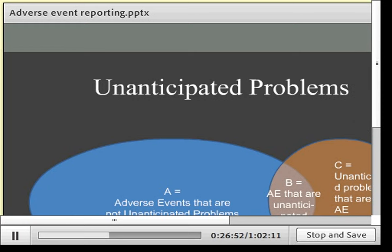The regulations define a category called unanticipated problems for things that are not adverse events to the patient but were unanticipated problems causing issues to others or were near misses. The guidance makes clear that there are adverse events that are not unanticipated problems, unanticipated problems that are not adverse events, and an overlap between the two. All unanticipated problems — whether related to adverse events or not — do need to be reported.